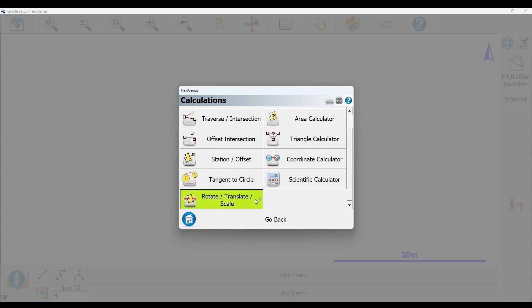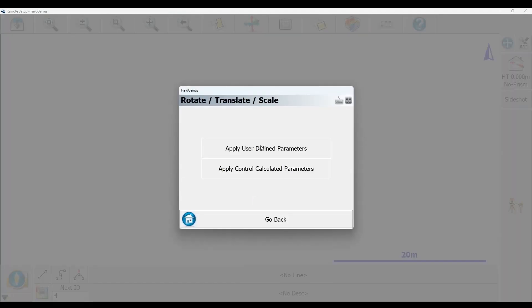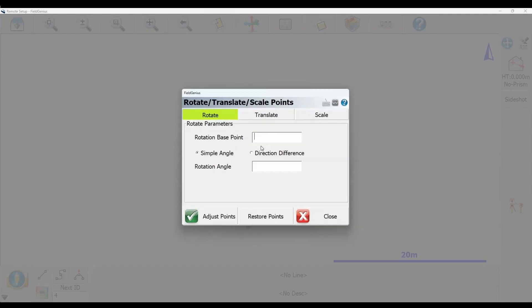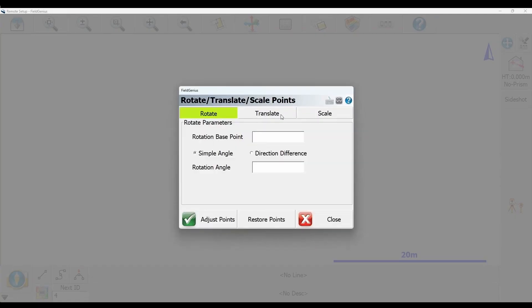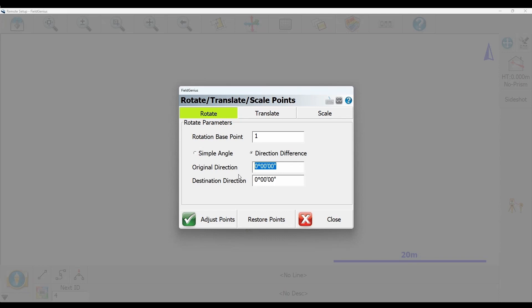I'm going to apply user defined parameters and do a rotation. I'll set base point one, where my total station is sitting, as the point around which I want to rotate, and then do a direction difference setup.